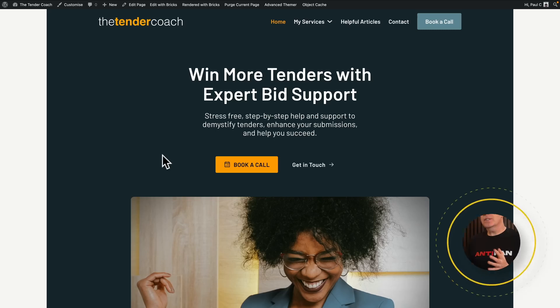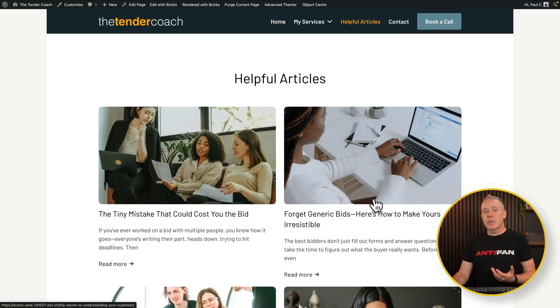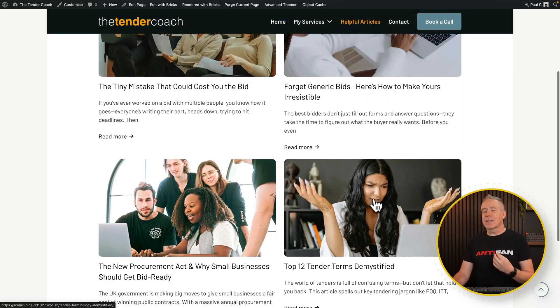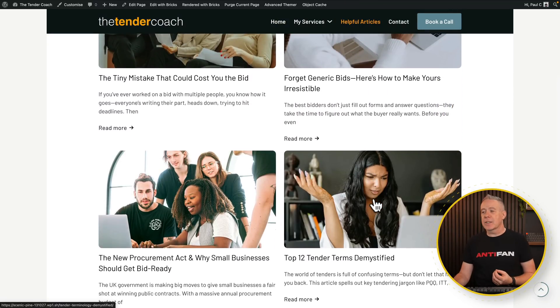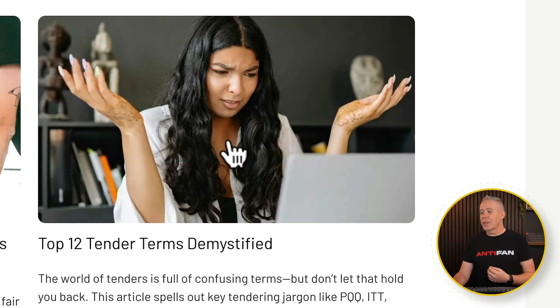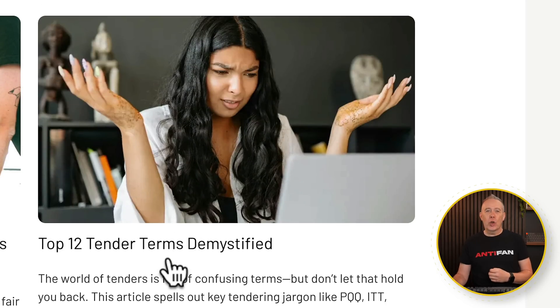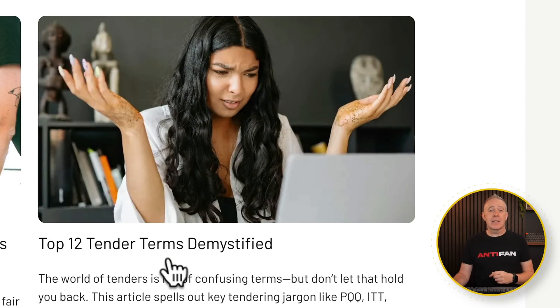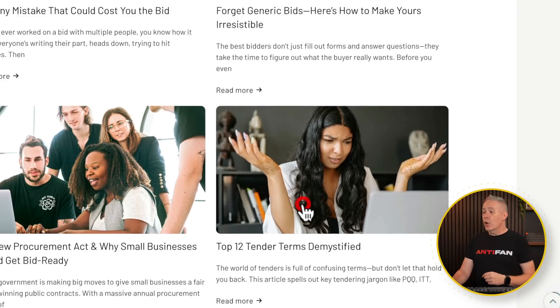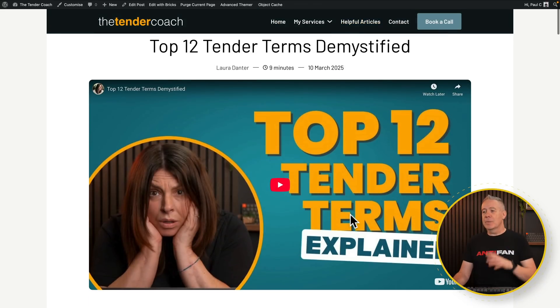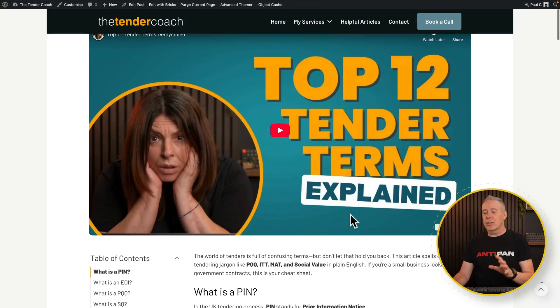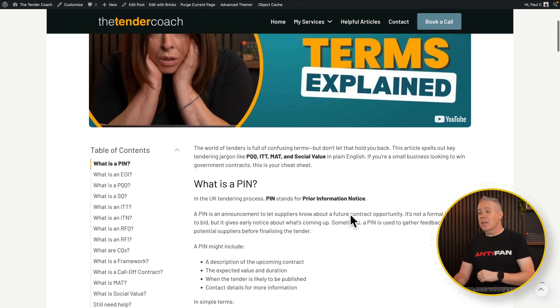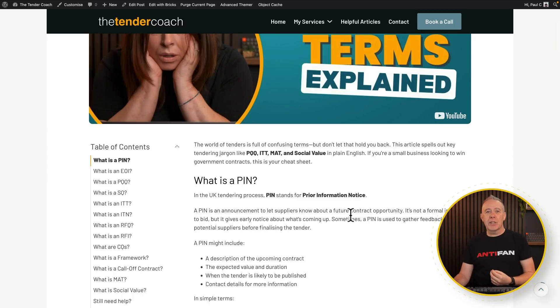So this is the website. And if we go into the helpful article section, they've got a range of different articles helping small businesses that are getting into the tendering process. One of the key articles they've got here is this top 12 tender terms demystified. If we open this up, it's a typical listicle. You can see there's a video at the top. If they want to watch the video, they can do. If they want to read the article, they can do. But let's repurpose that information and create a lead magnet in the form of a downloadable e-book.